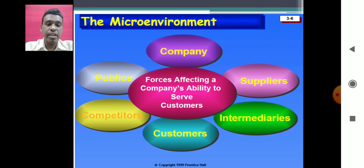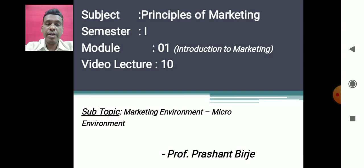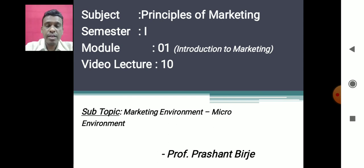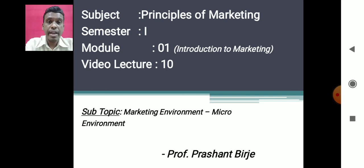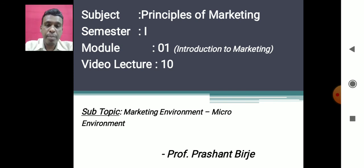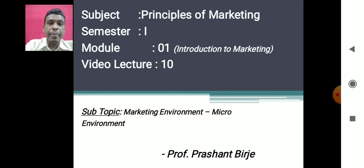The last part of the micro environment is publics. Publics means various groups or units that form part of the micro environment. These publics may be of different types. The first type is financial publics or financial institutions — such as banks or investment houses — which influence the company's ability to obtain funds or loans from the market. The second type is media publics, which include television, radio, and newspapers that carry news, features, articles, and advertisements as part of marketing.